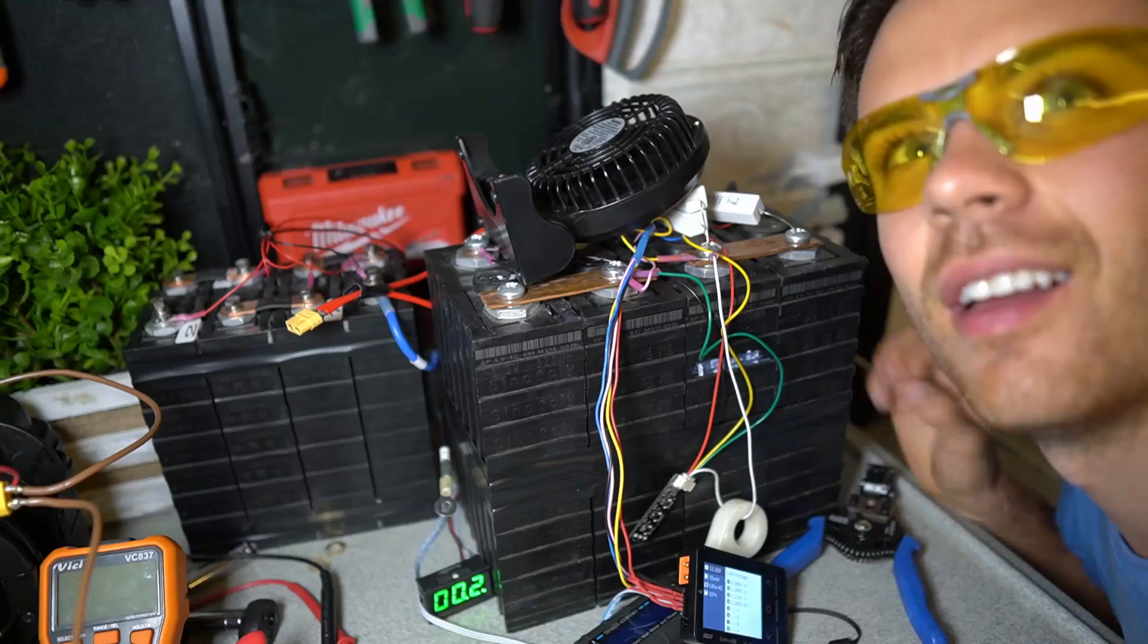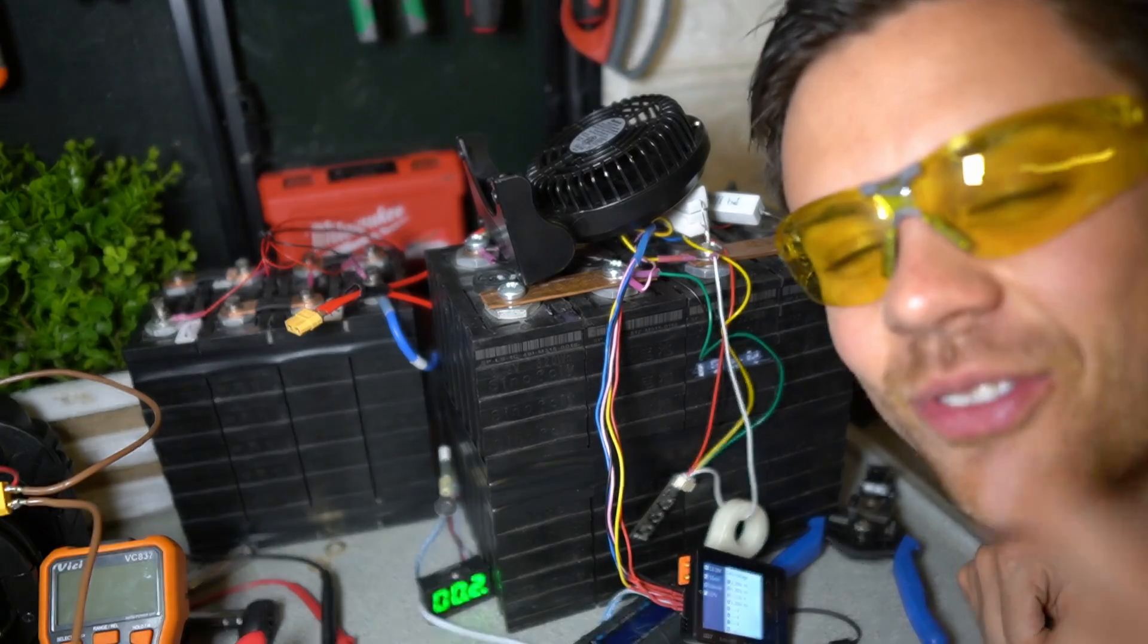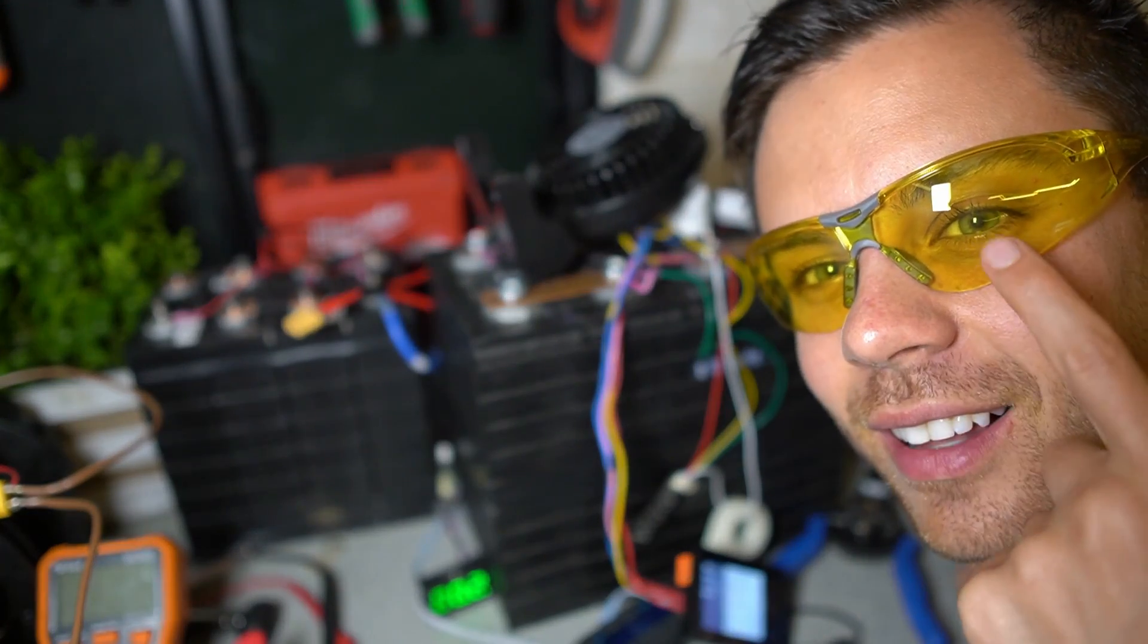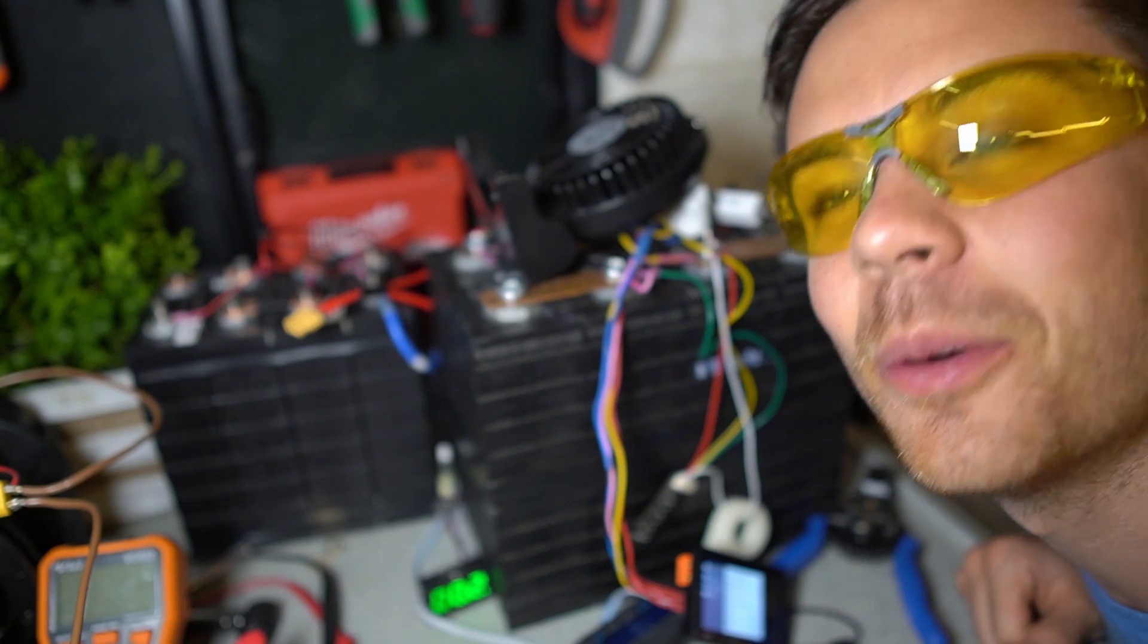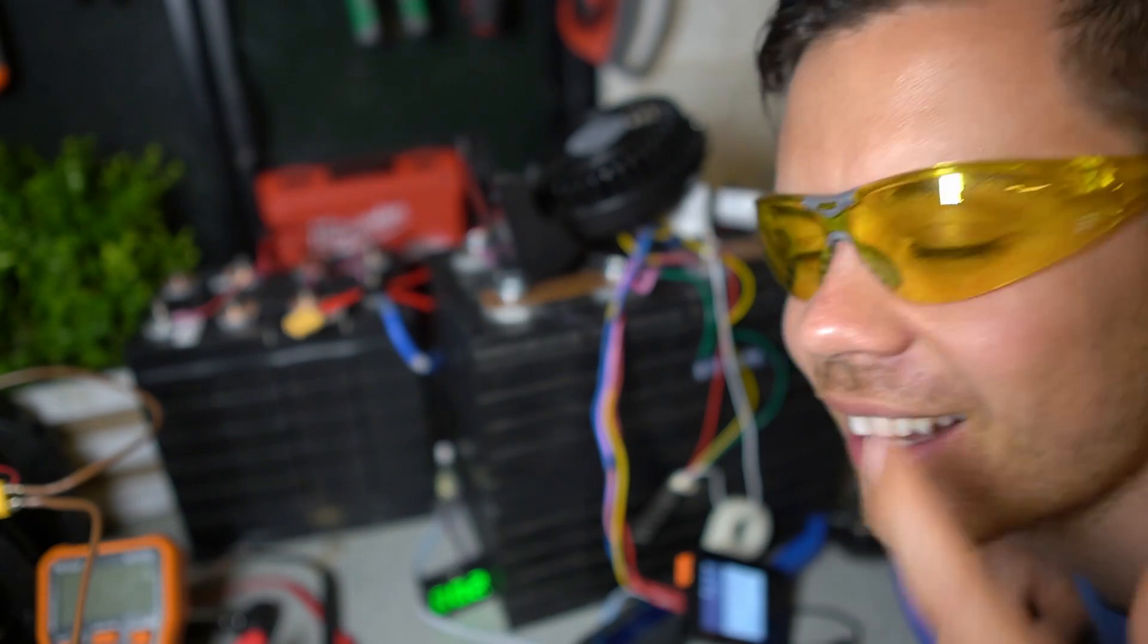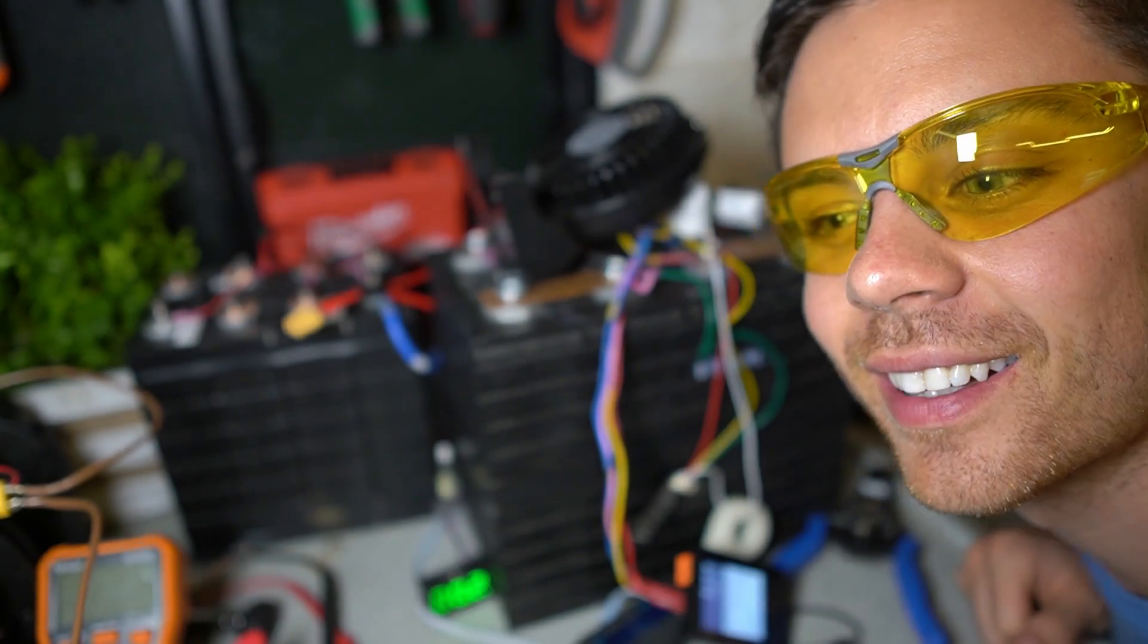Check out these freaking sweet glasses, bro. Man, look at how cool am I?